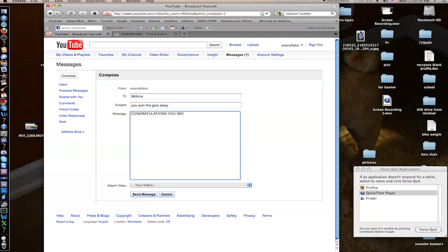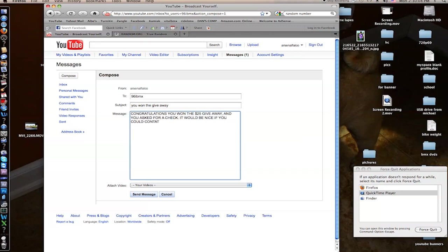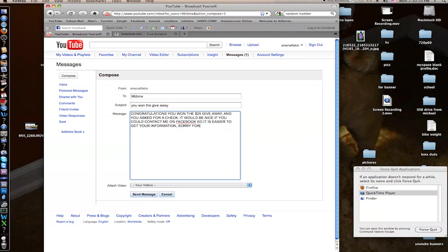You won the $25 giveaway and you asked for a check. It would be nice if you could contact me on Facebook so it is easier to get your information. Sorry, wow, I can't type. Sorry for the caps. I was excited for you. Smiley face.